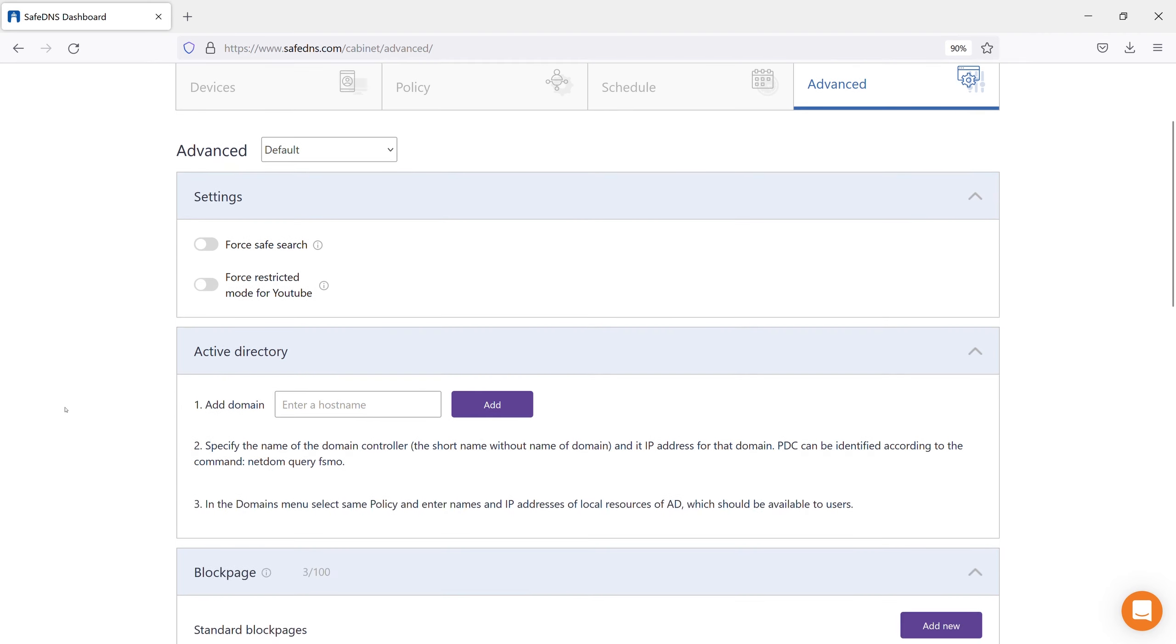If you use the Active Directory service in your network for its correct operation with SafeDNS filtering, you will need to use a special version of the SafeDNS agent, or add your domain controller to the dashboard. Please see the guides for detailed information under the section Help.